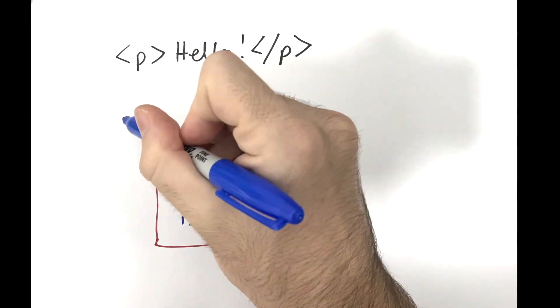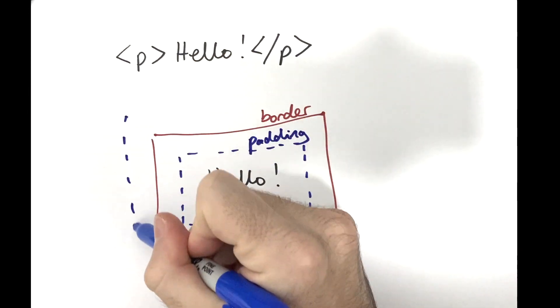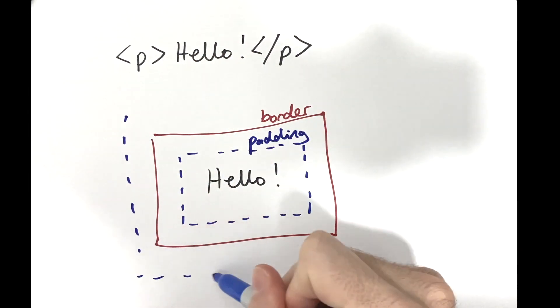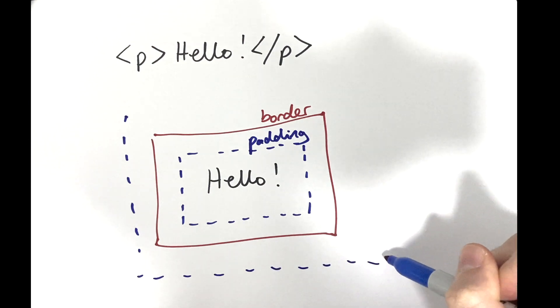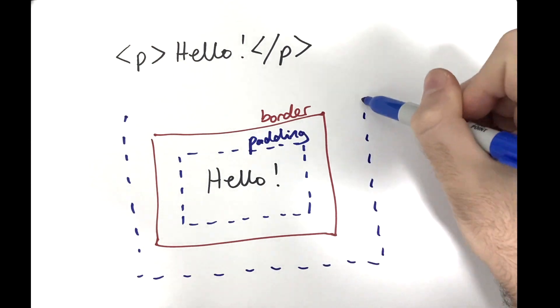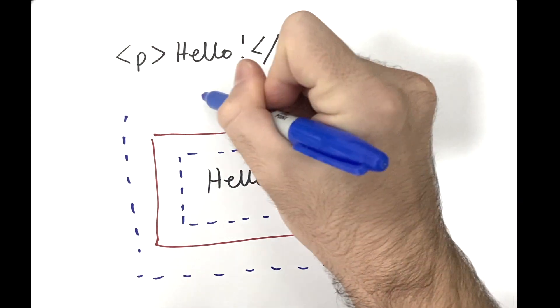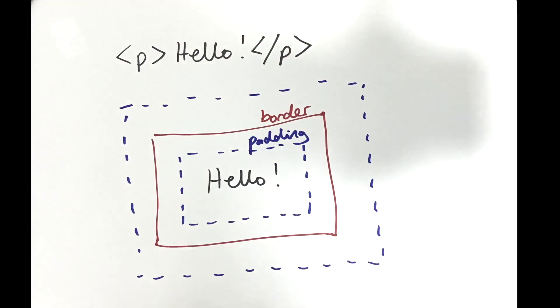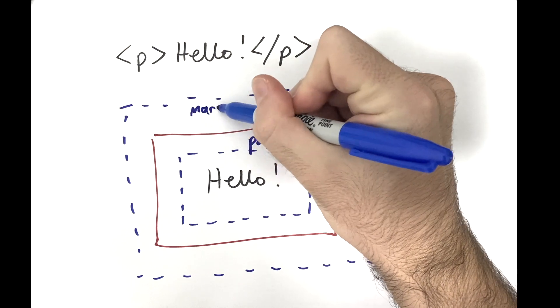Third some padding between the content and the border. And finally a margin that's on the other side of the border and allows you to impose a gap between this and other elements.